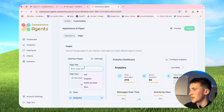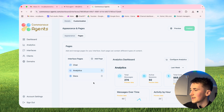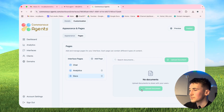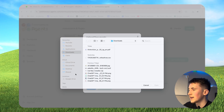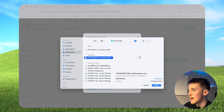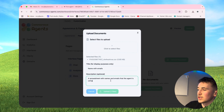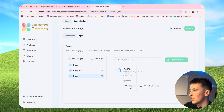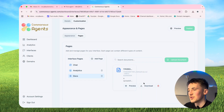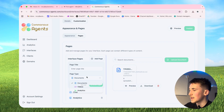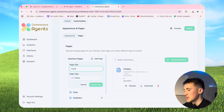Let's hit save changes and then look at the other pages. We can add a documents page - let's call it 'Docs'. Just to demonstrate, we'll add the email list spreadsheet in case our clients want to see it. Go to upload document, click files to upload, select the file, give it a title like 'Names with Emails' and a description like 'a spreadsheet with names and emails that the agent is using', then hit upload. It's now uploaded and looks fine in the proper interface.